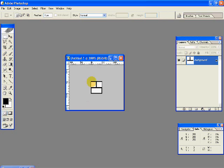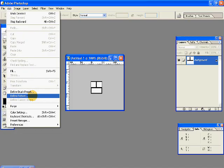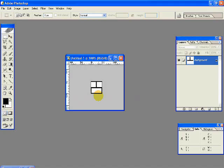So this is going to be our pattern for the bricks. I'll just go to Edit, Define Pattern, and give the pattern name as brick. And I'm going to close it if you want.